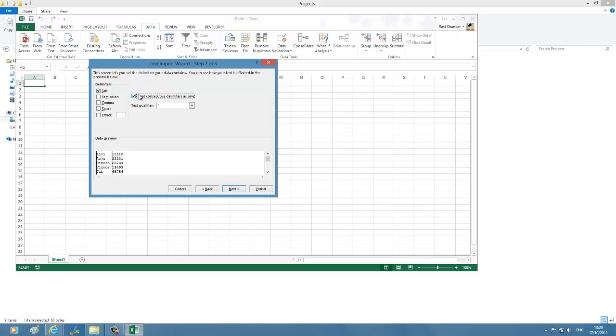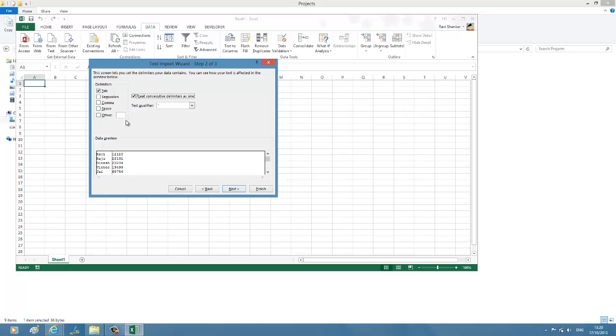Now you could see the difference. Before, when I had this option unchecked, you could see some values going to the third column. But after checking this option, you could see all aligned in one single column. Now you can preview the data, and if everything is okay, click Next.